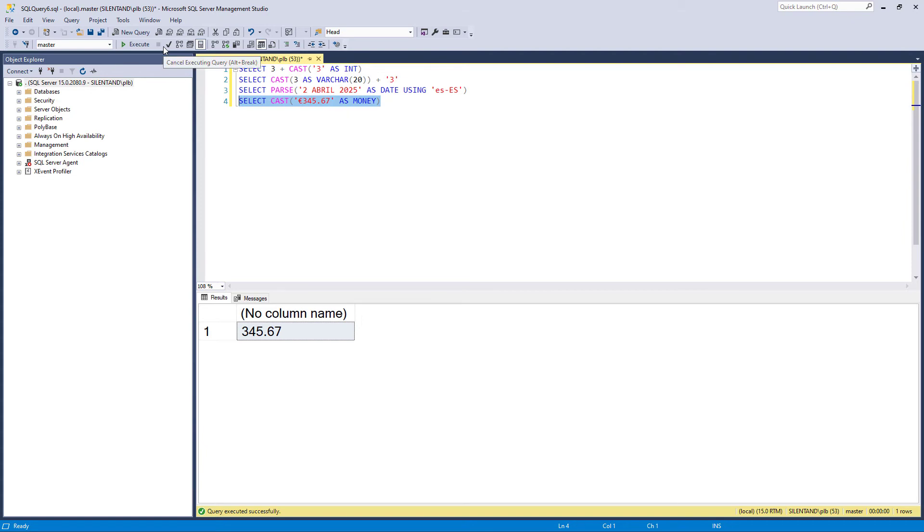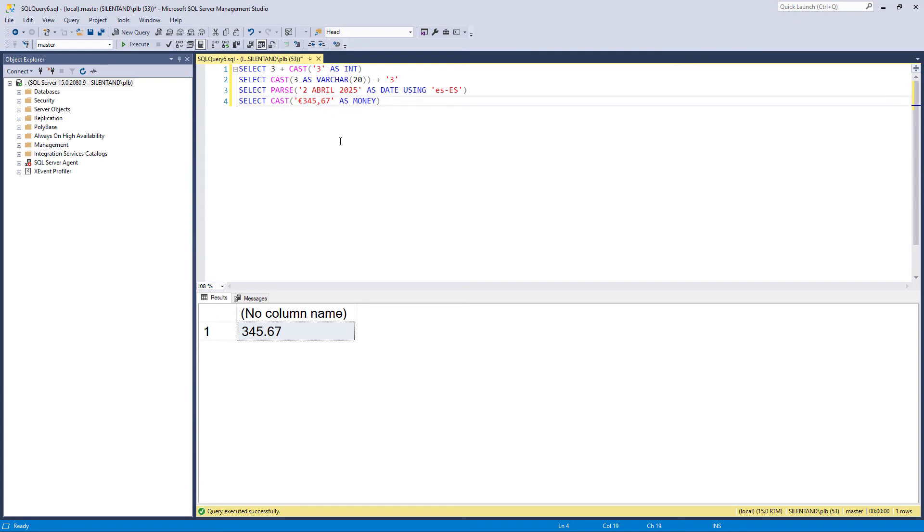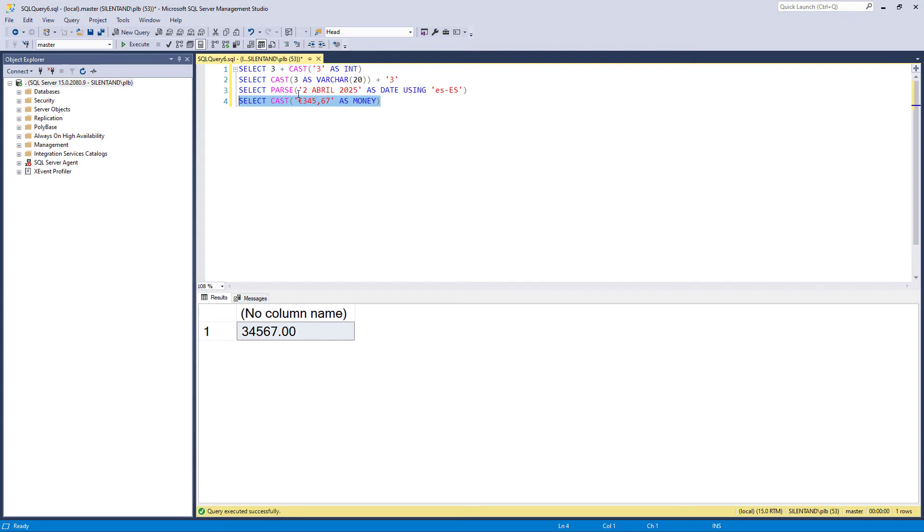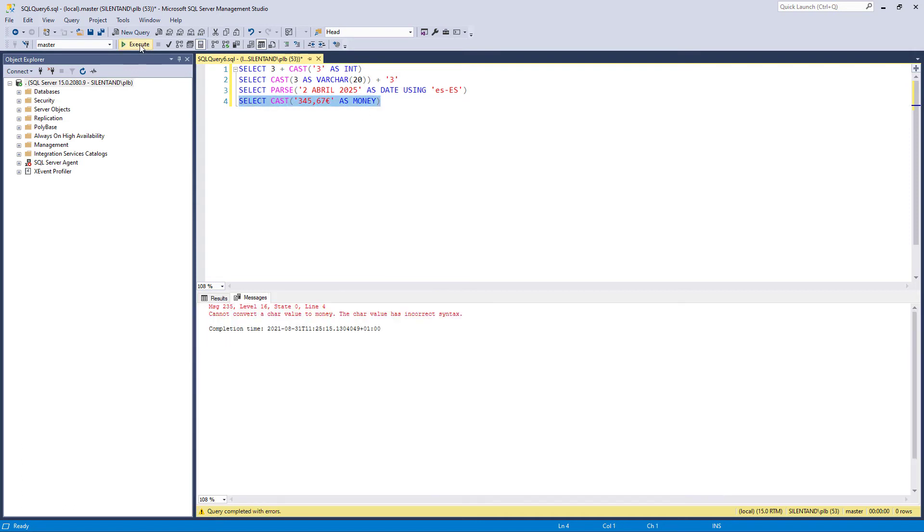However, if I was in France, for instance, I wouldn't be saying 345 dot six seven, I'd be saying 345 comma six seven. And now you can see the computer has interpreted this as being 34,567. And indeed in France, you might find the Euro symbol at the end as well. And the computer is now going, okay, you've completely lost me.